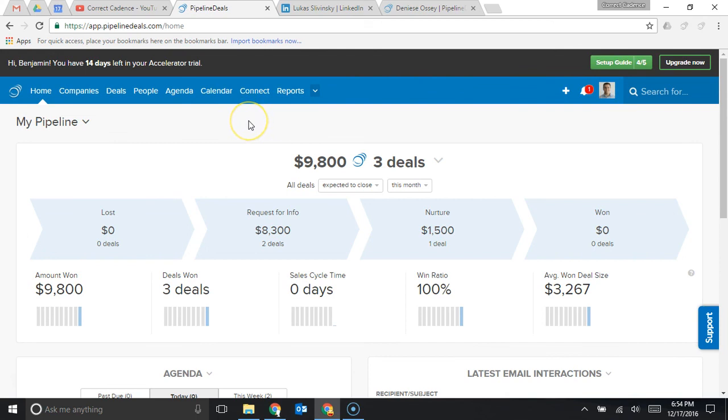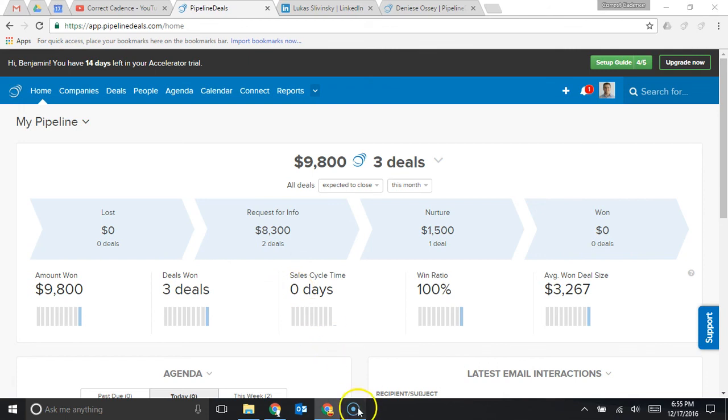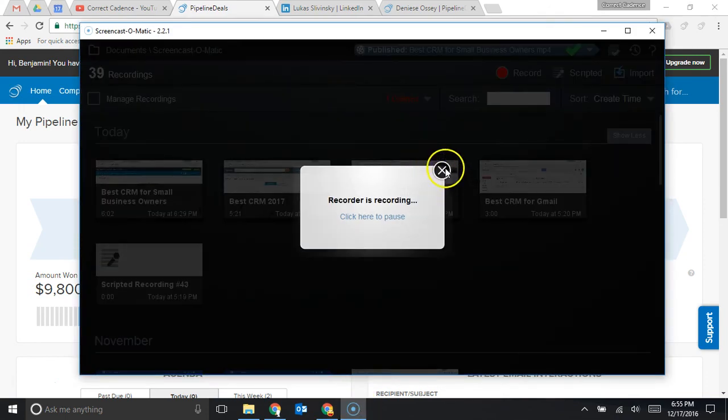That contact importer makes it really easy to get them from LinkedIn into your pipeline deals account. Hope this was helpful. If you guys are interested in signing up for a free trial pipeline deals to try it for yourself they give you 14 days free and they don't require a credit card which is awesome so you don't even need to get approval from your boss you could just sign up for this and get started today. The link for that trial is below, thanks guys.